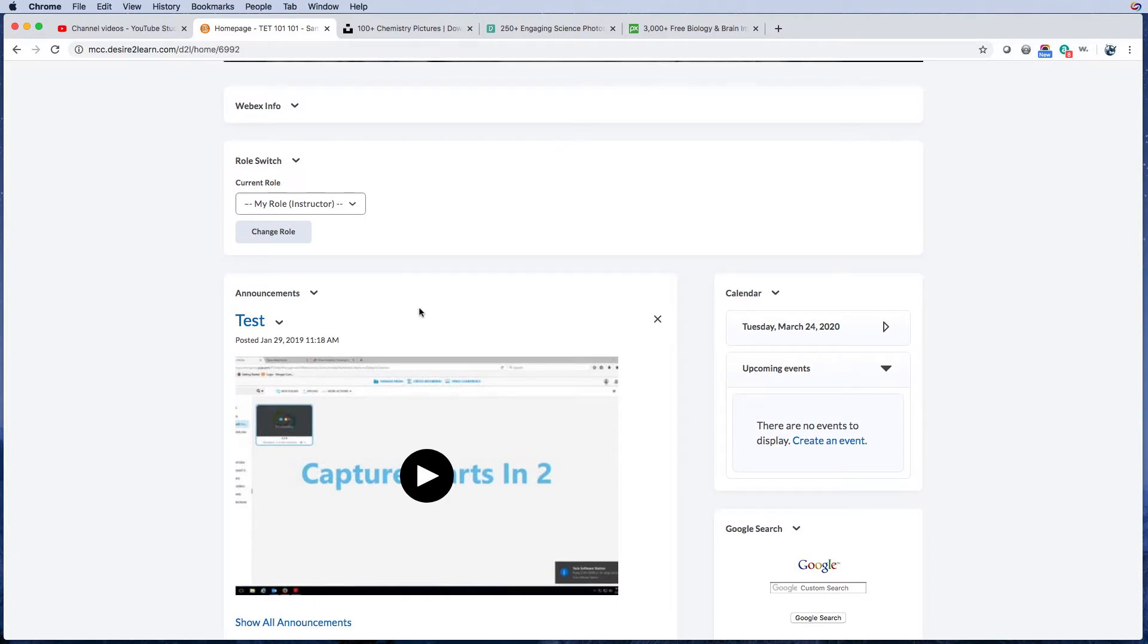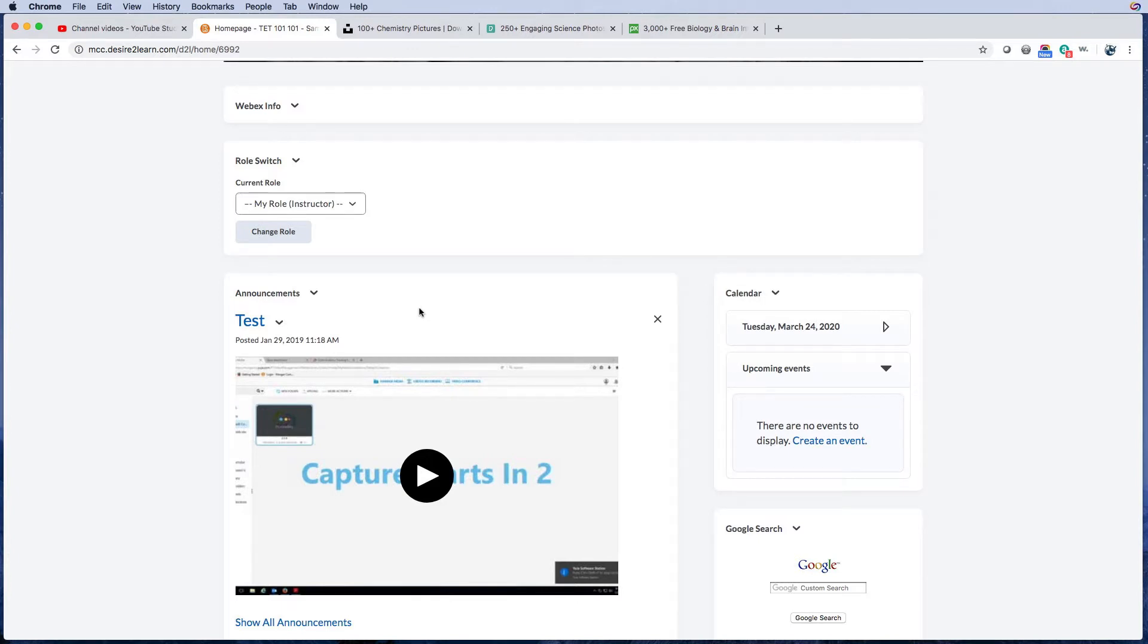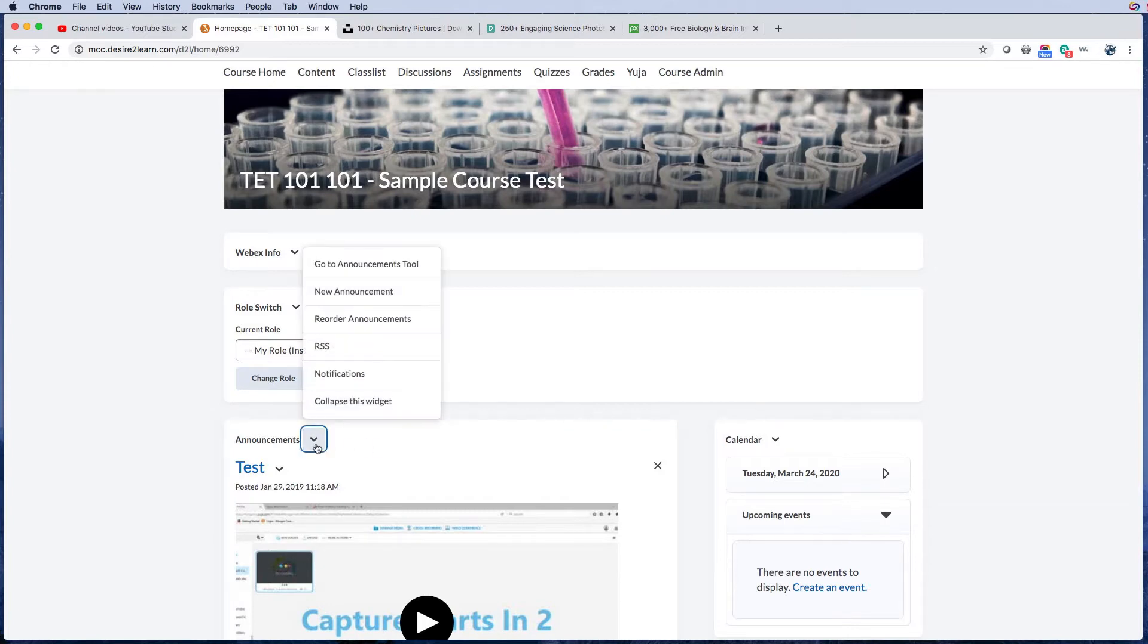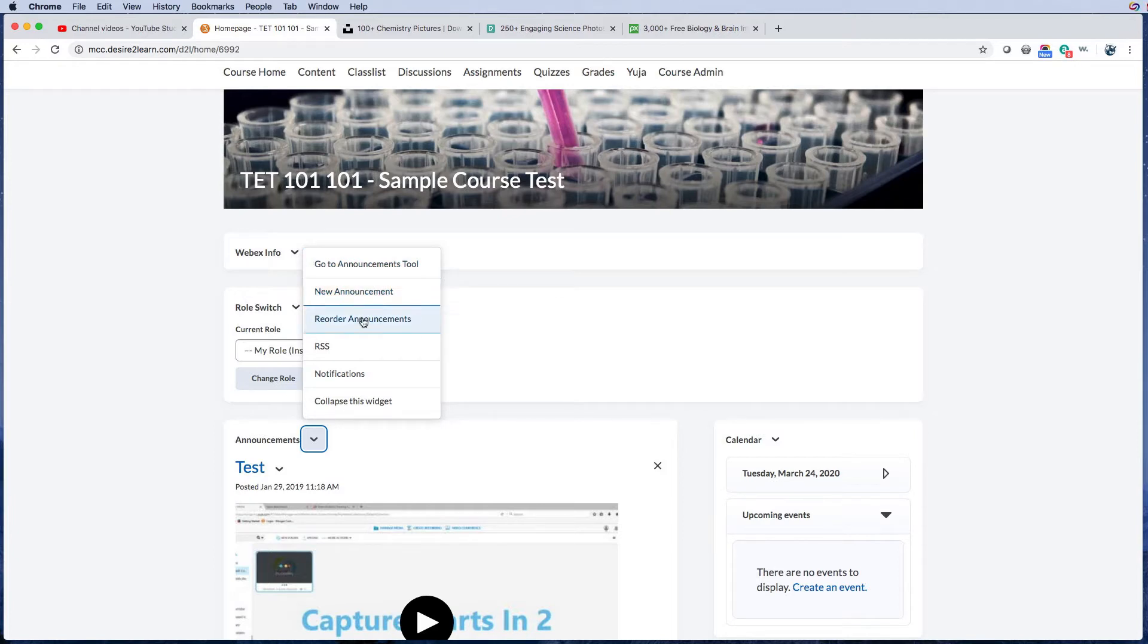So let's go ahead and learn how to create an announcement. You have the announcements showing on your home page. If you click the drop-down arrow, you can go to the announcements tool, which is where you can also create a new announcement. You can reorder your announcements, and the order depends on the date and time that it publishes.